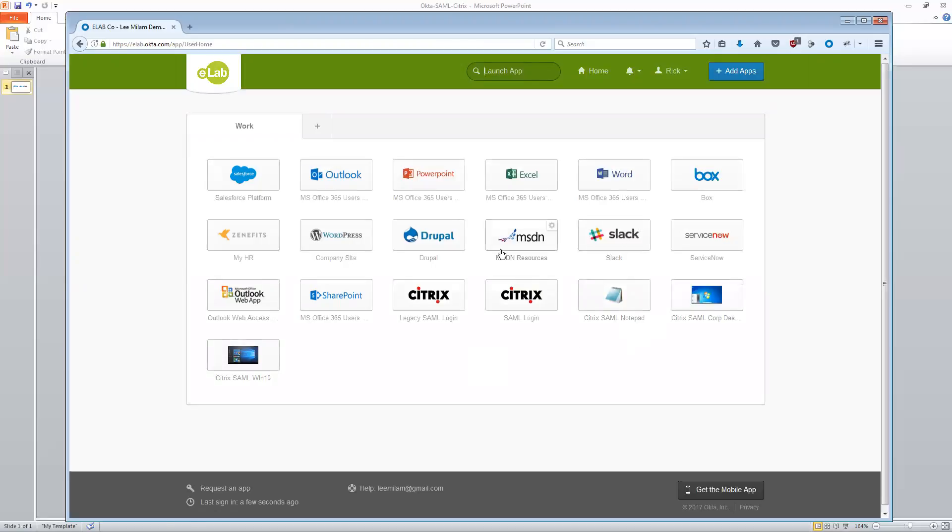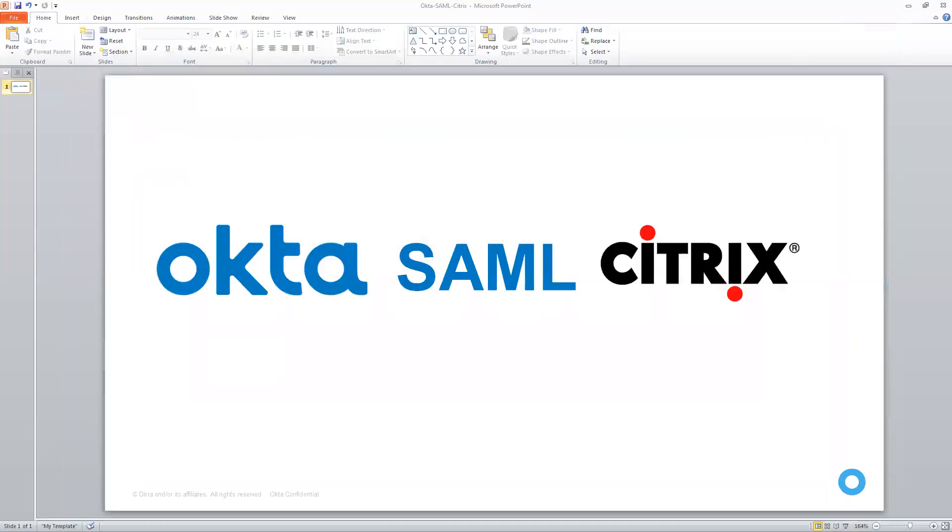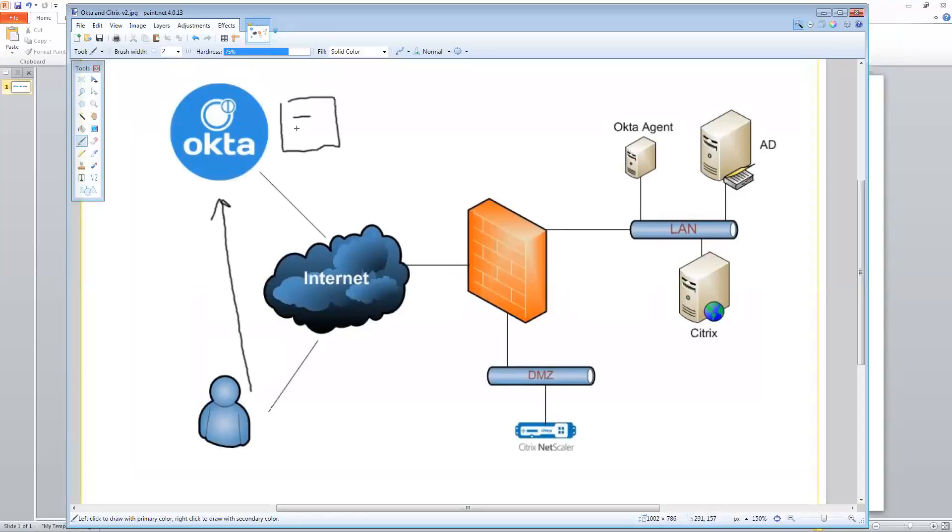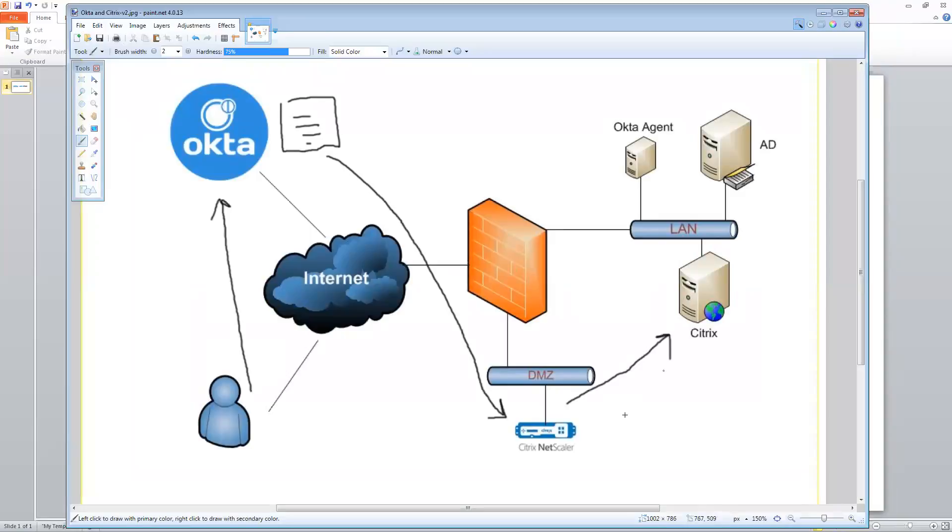This is IDP initiated workflow. So let's talk a little bit about what I just did here. So if I bring up my drawing again, what I did was, is I went directly to Okta in this instance, and I logged in and I got my portal page that showed me all of my applications. I chose the Citrix application and that made a SAML assertion call directly down to NetScaler to assert me in and provide me access into my Citrix environment. Very simple process workflow.